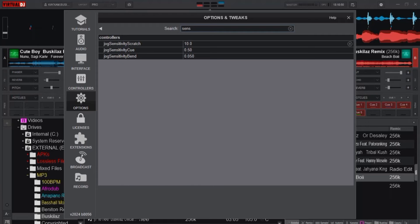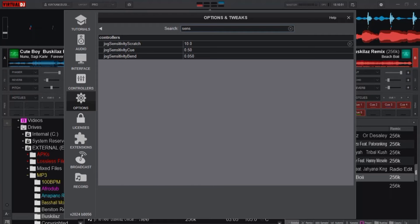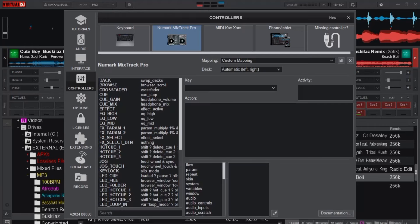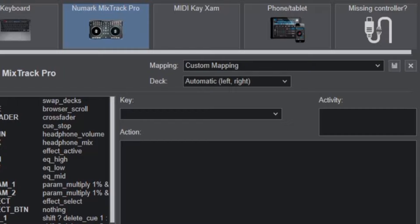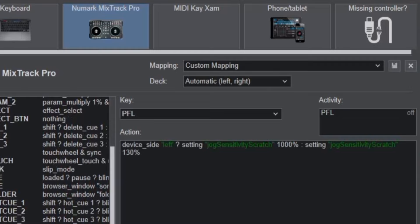Without having to do that we have to come to the mappings or controller section. We are currently connected to Numark Mixtrack Pro and when we come to edit mappings we really can see this. So I'm going to press on my PFL button to show you what I really mean, and then when I click on it once over here it shows you the script I have used. Maybe if I have to explain this briefly, it is going to ask if the device side, if the button I'm pressing is on the left side of the deck, then it is going to set the jog sensitivity scratch to one thousand percent.